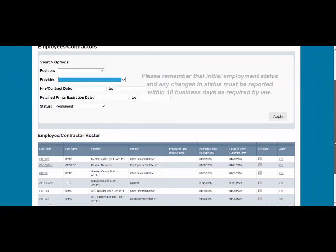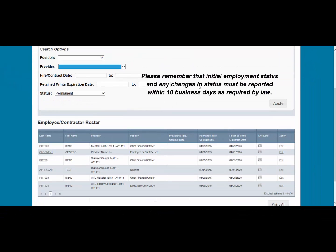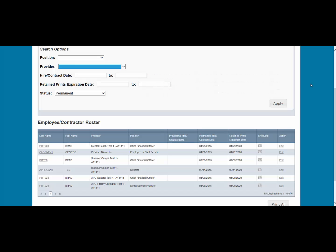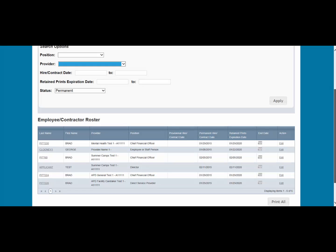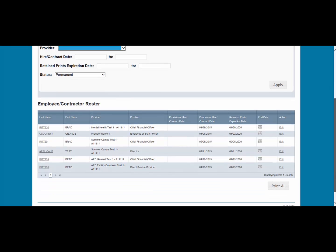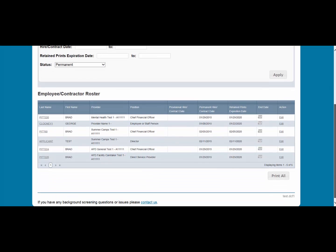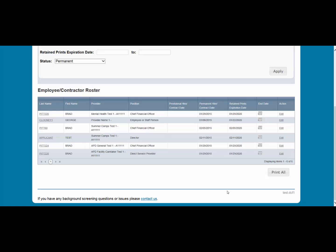Please remember that the initial employment status and any changes in status must be reported within 10 business days as required by law. This concludes our training on how to add or edit employment or contract history in the Clearinghouse Results website. Please select the Contact Us link at the bottom of the webpage for any questions. Thank you.